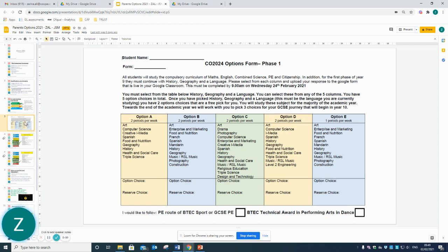Just a reminder — from the table below you must pick History, Geography, and a language of your choice. The remaining 2 options can be 2 subjects that your child is interested in. You must also select whether your child would like to follow BTEC, GCSE PE, or the Dance qualification.